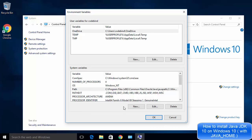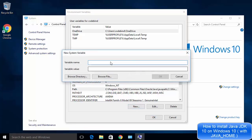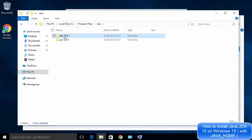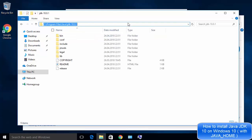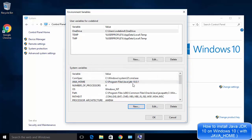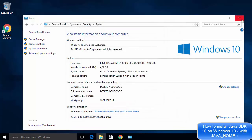Now let's also set the JAVA_HOME environment variable. Under System Variables, click New. For the variable name enter JAVA_HOME, and for the variable value, navigate to and copy the path of the JDK folder — not the bin directory, but the JDK folder itself — and paste it as the variable value. Click OK to add this environment variable, then click OK on all remaining windows and close.